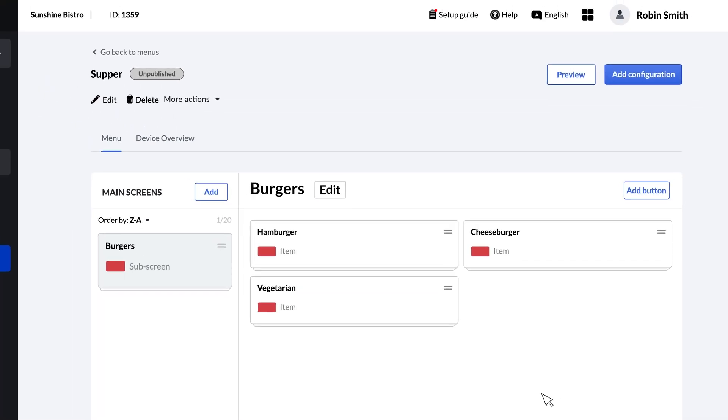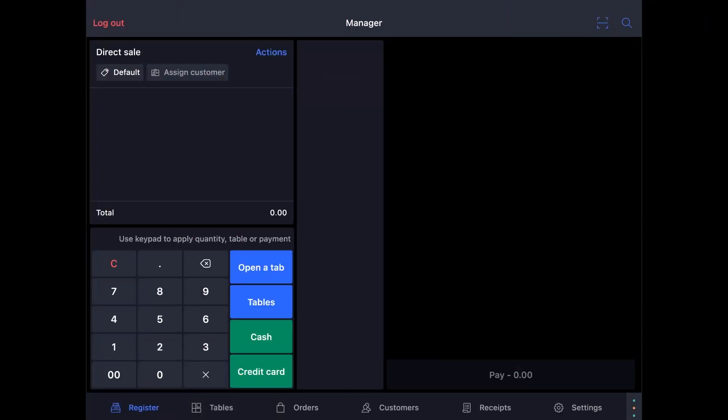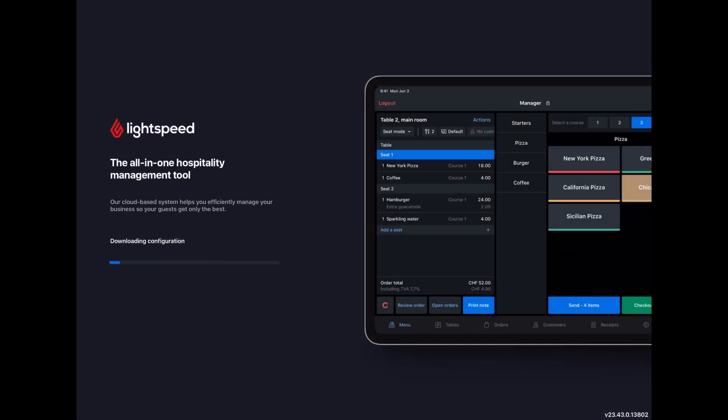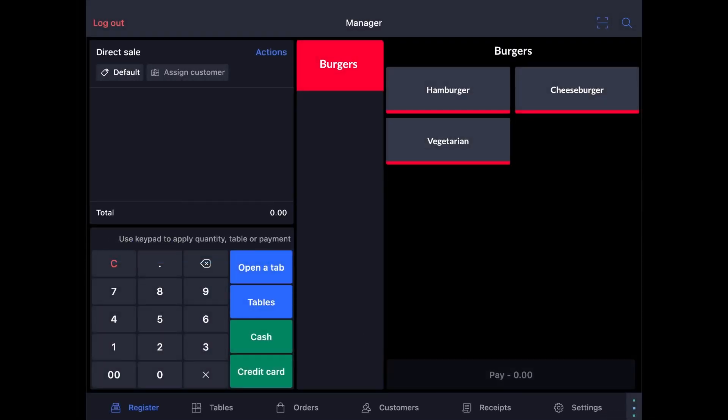If you want to see what this will look like on your POS, click Preview and you'll see a screen for burgers with a button for each type of burger that we've added. Any changes you make to screens here will be saved automatically in the back office system. The next time your POS hardware syncs to the back office, the changes will be reflected there too, if the menu is assigned to a POS configuration. We'll talk more about linking and configuring your POS devices in another video.